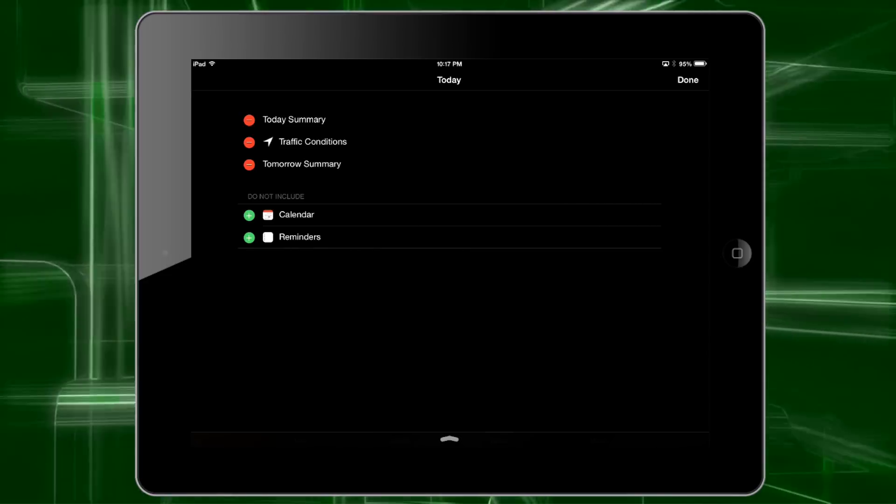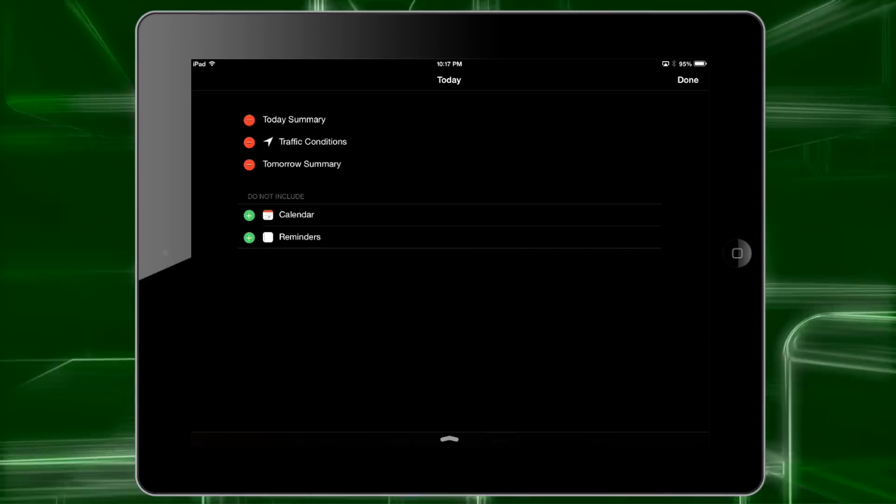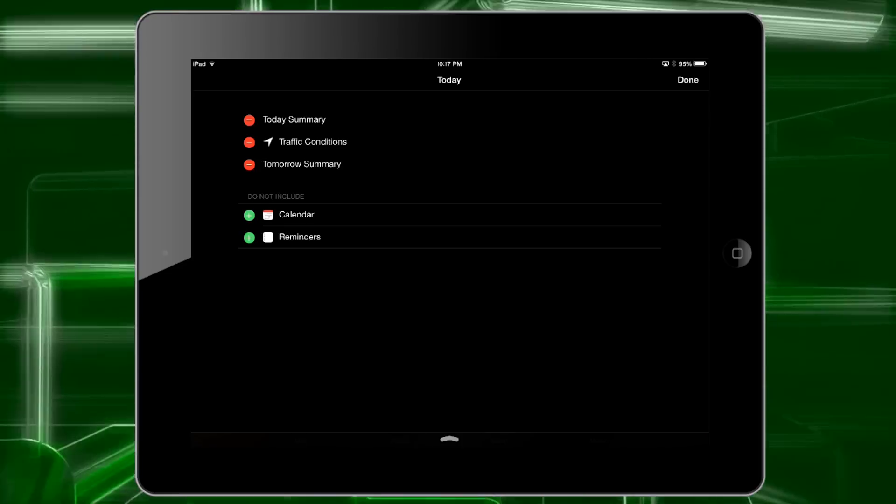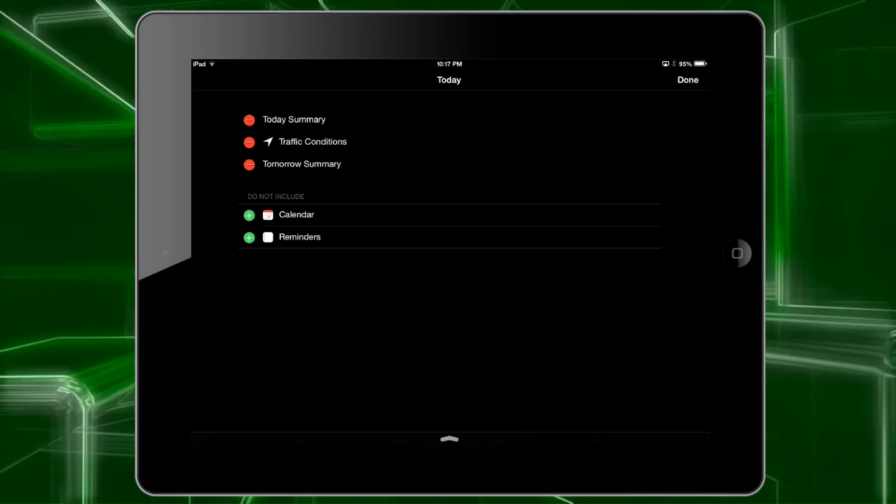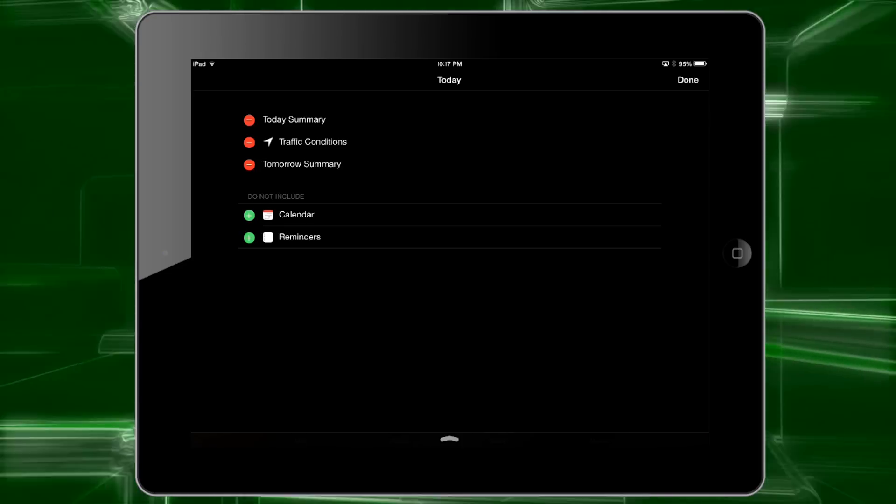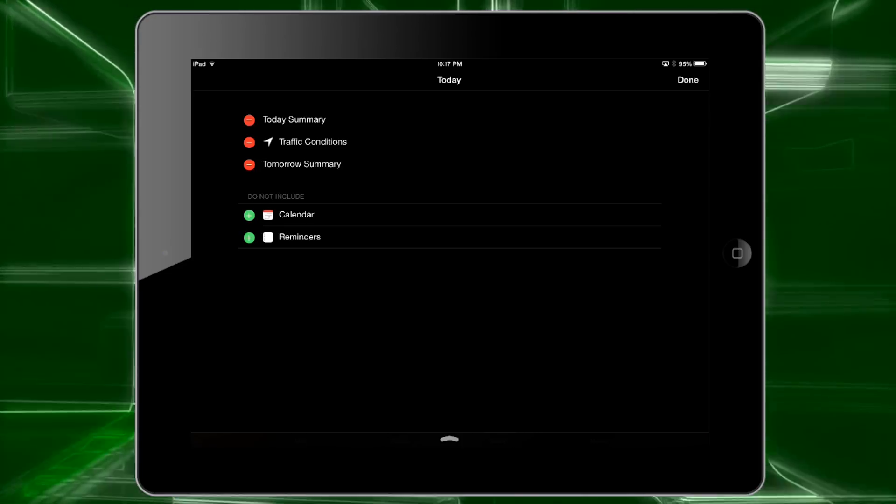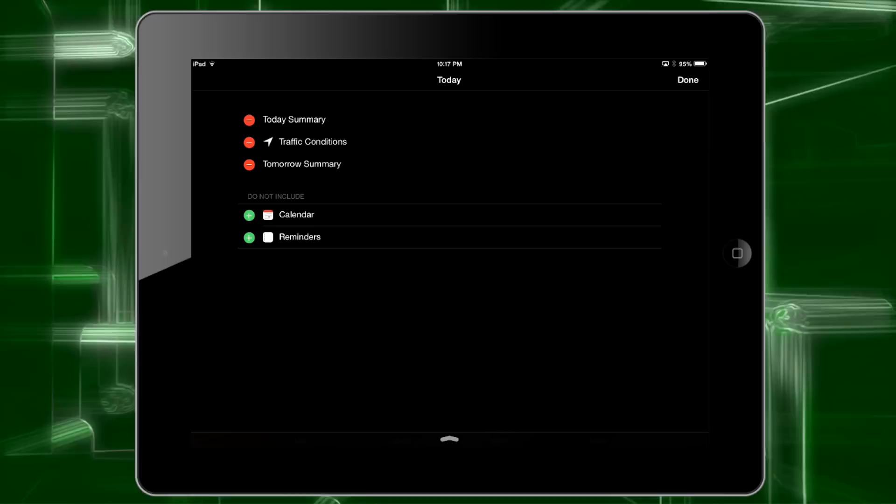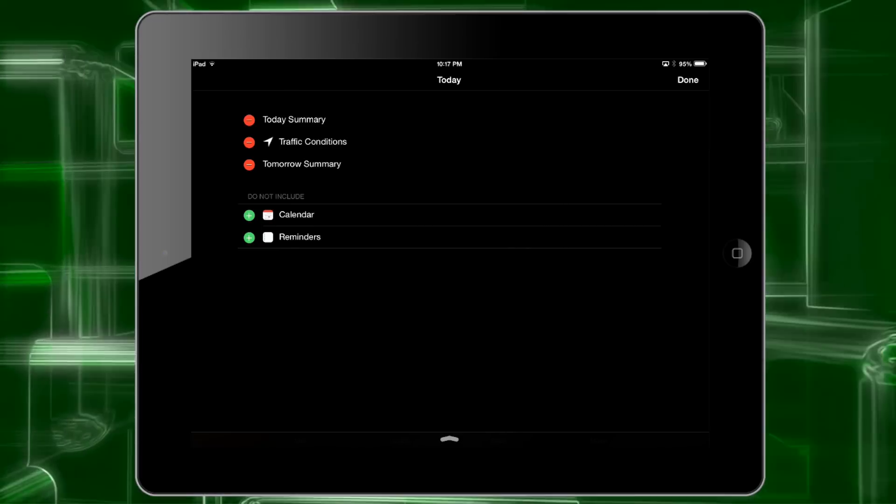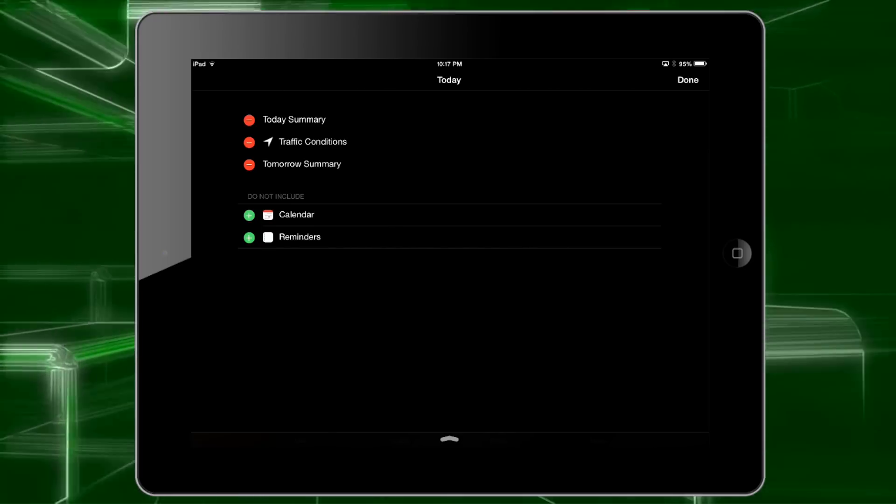and you'll get a list of all the apps that allow widgets that you currently have on your device. The apps that are on top with the little red minus sign are the ones that already have widgets enabled, and the ones under do not include do not currently have widgets enabled.